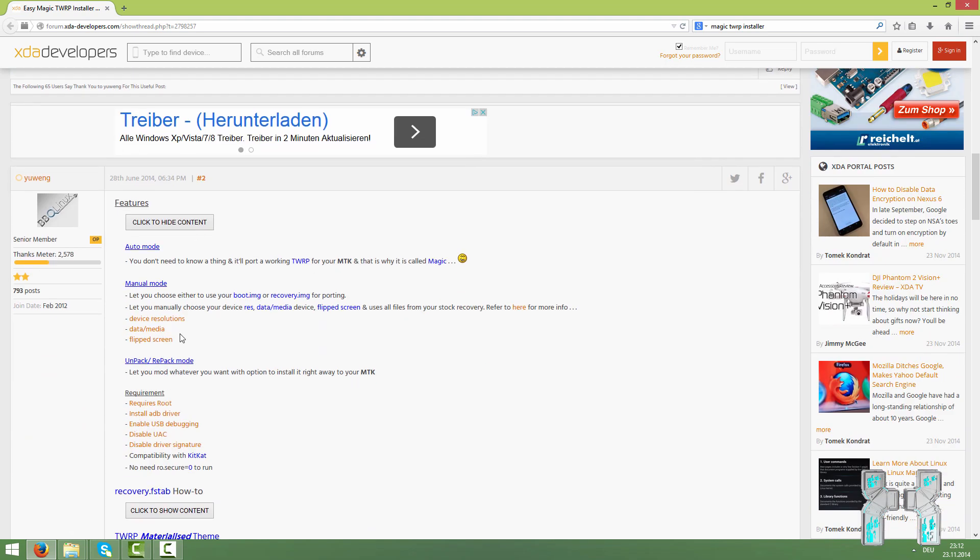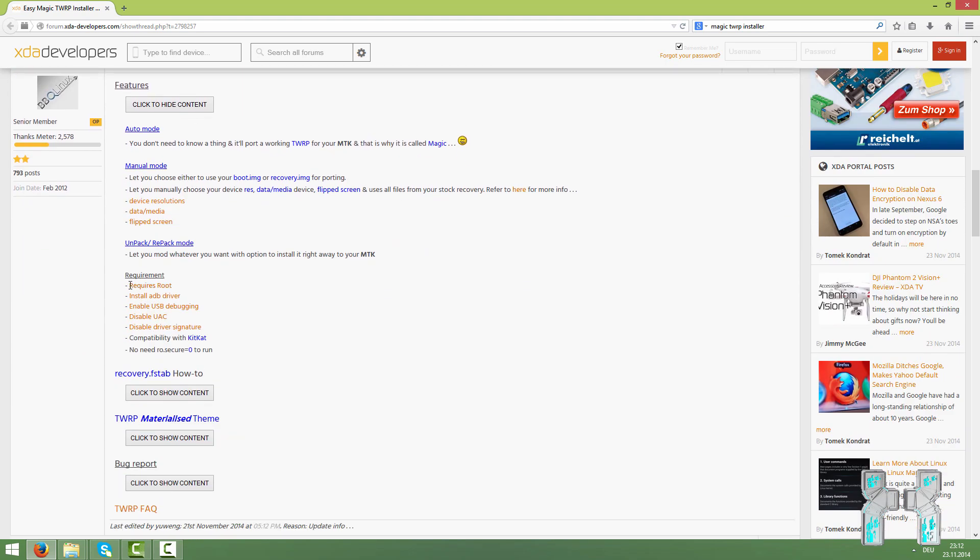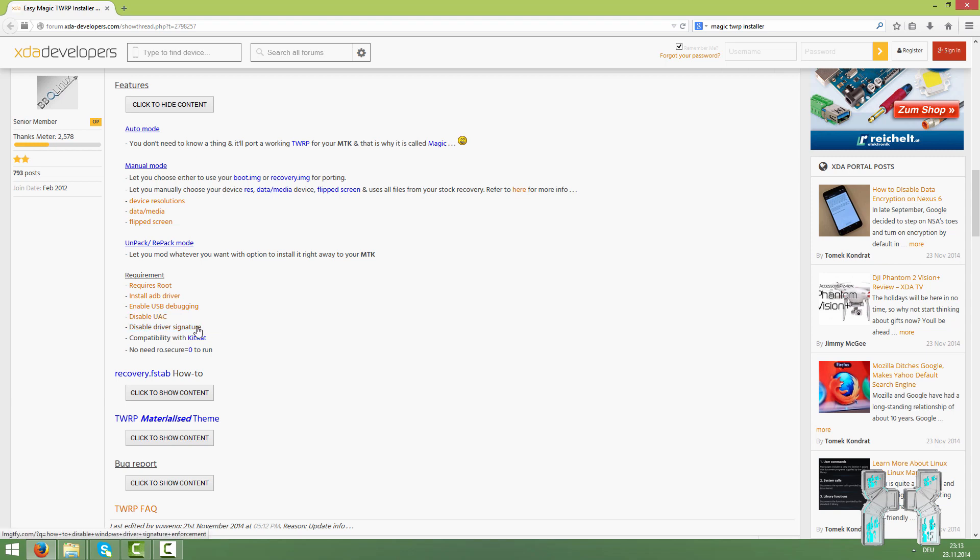You can also see here once again what you need. It requires root. You also need the ADB drivers. Those drivers are really important. It's just a simple installer from PDA.net and you just download and run that. You can find the link also down below in the description. Make sure you install the ADB drivers because without ADB drivers it won't work. USB debugging should be already activated. On Windows you maybe need to deactivate UAC. You just have to google that. And also maybe you have to disable driver signature enforcement. You don't need to unsecure your boot image. It will tell you if it's unsecured or not but you don't have to do that. It's compatible with Android KitKat. So there you go, just download that.